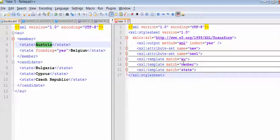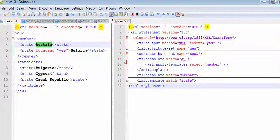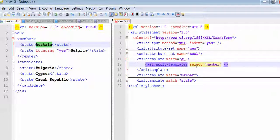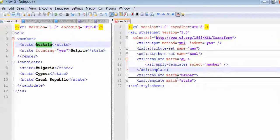First it will find out the match. The first match would be EU. We will go to this EU tag and it is saying applied templates. Applied templates means we need to call one more template. So it will find out another template which matches member.